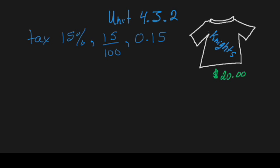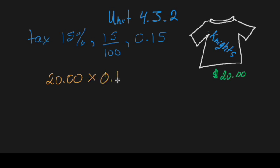So in order to calculate this, we're going to take our original $20 and multiply that by the decimal of 15%, which is 0.15. Now the answer we're going to get from multiplying 0.15 by 20 is going to be 3.